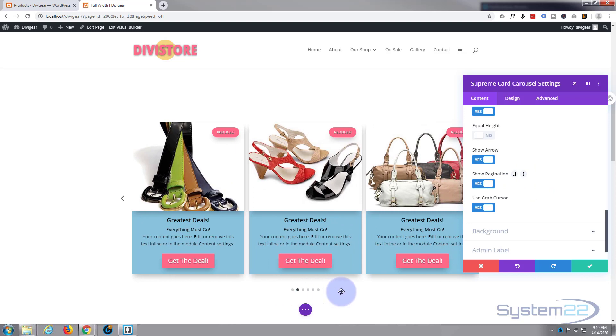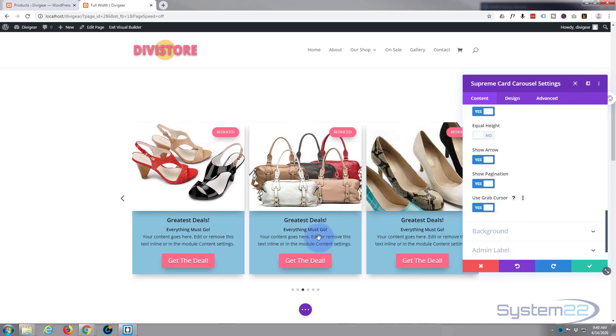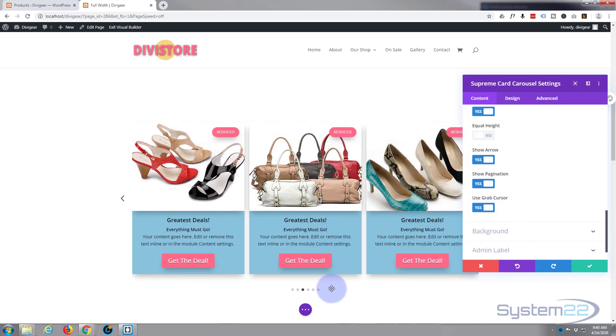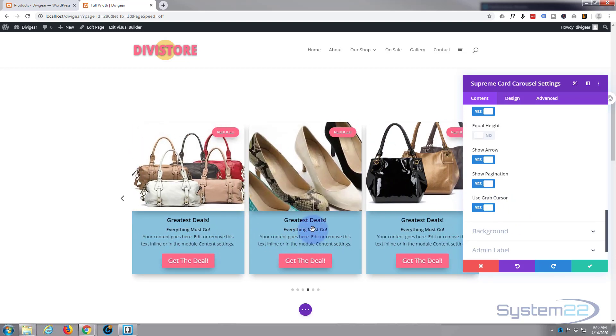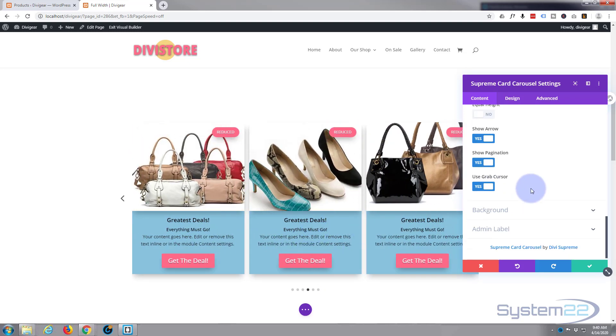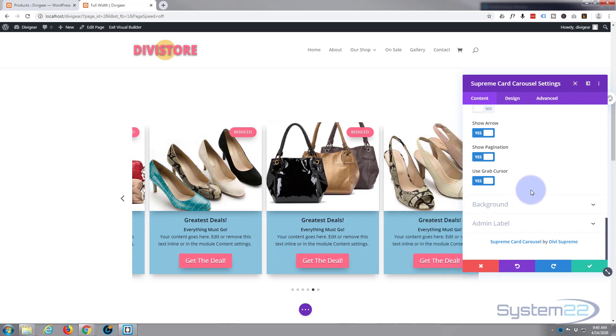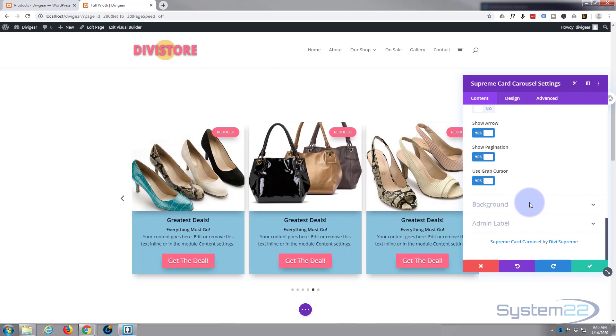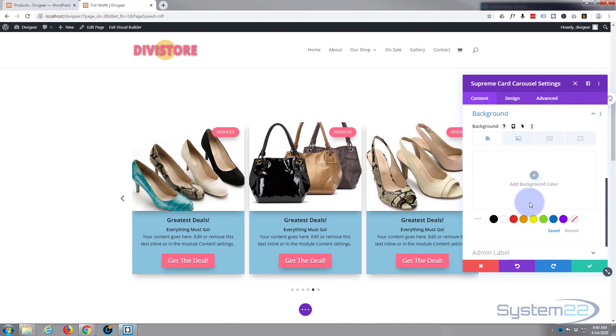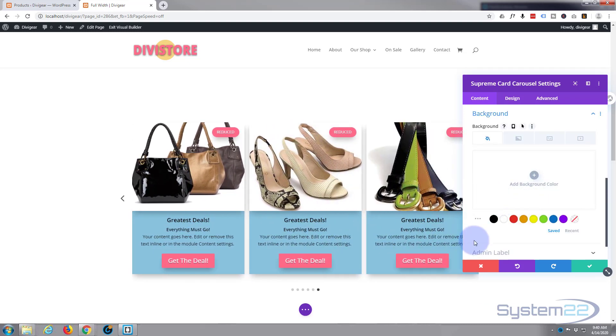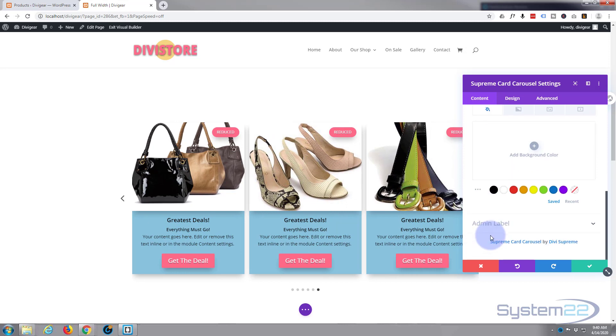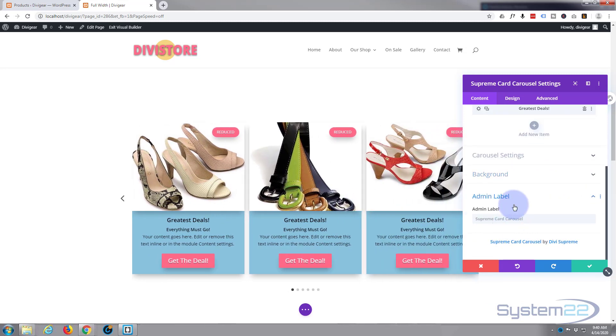Now we want to show our arrows, and I also want to show the pagination, which is the little dots at the bottom. Use the grab cursor, that means when you go over it, it changes from a mouse cursor to that little hand you see there. It's great.